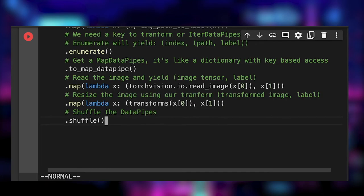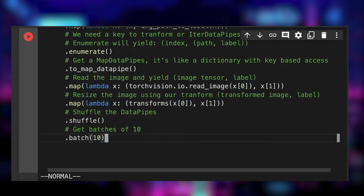At this point, we shuffle the data by chaining a shuffler data pipe. After batching, by 10 items, we get a pipeline yielding list of 10 tuples.